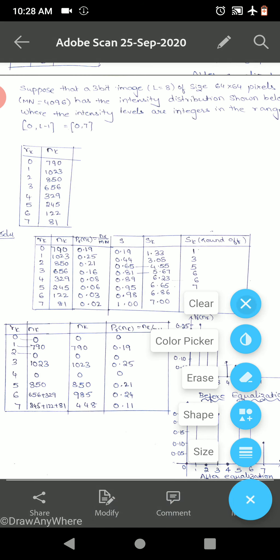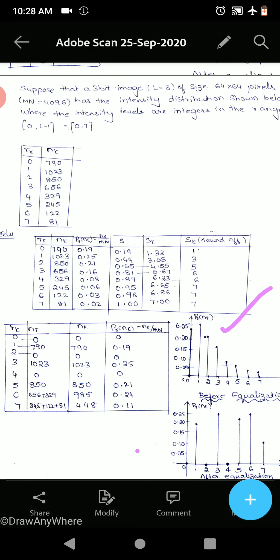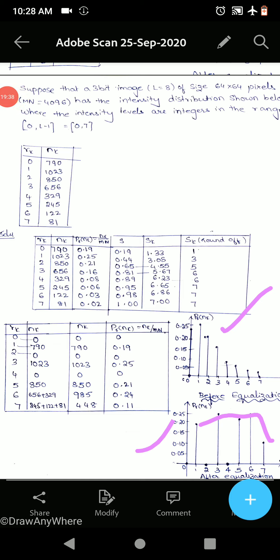Comparing before and after equalization: before equalization the intensities are concentrated and decreasing continuously; after equalization there is a little bit of uniformity — better spread than before. This is the effect of histogram equalization. I hope you have understood the problems. In tomorrow's class we will discuss histogram matching and local histogram. Thank you.